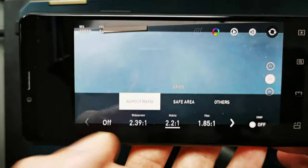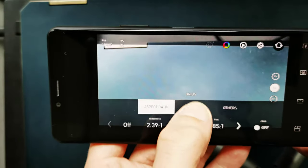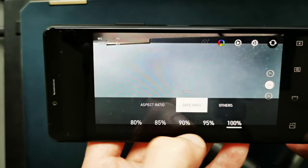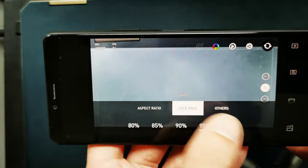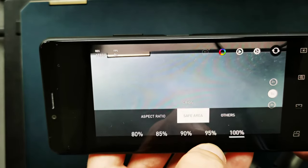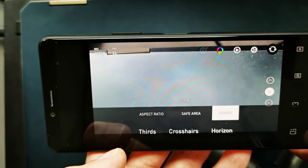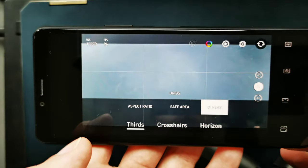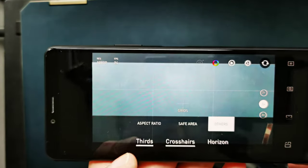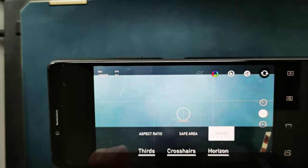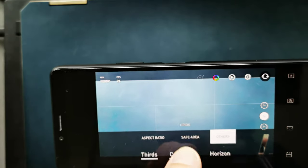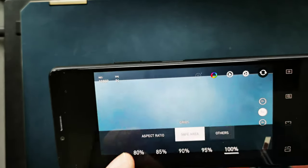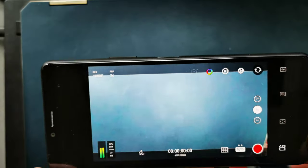Then you have some safe area here where you can set a limit as well, and you have some others like you can set third grid and crosshair if you'd like to have, or the horizon as well, and you can turn them off if you don't like them. This works pretty nice.